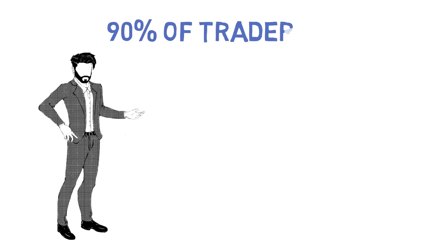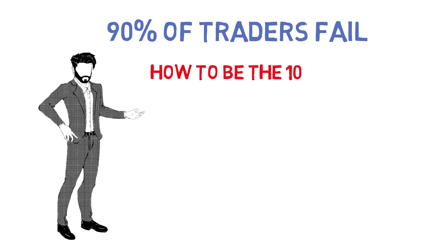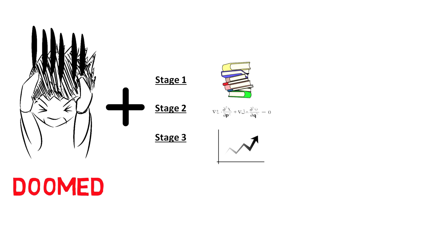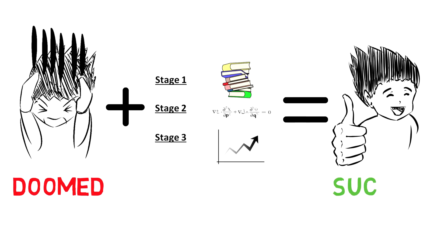Why 90% of traders fail and the secret to being part of the 10%. I'm going to demonstrate why most traders are doomed to failure and lay out a three-stage process to maximize your chances of success.